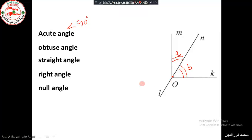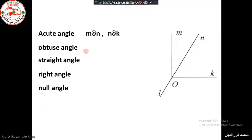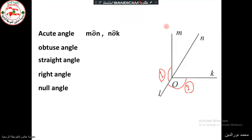An obtuse angle measures greater than 90 degrees and less than 180 degrees. In this figure we can see two obtuse angles. Angle one is LOM (or MOL), and angle two is LOK (or KOL). So we have these two obtuse angles.